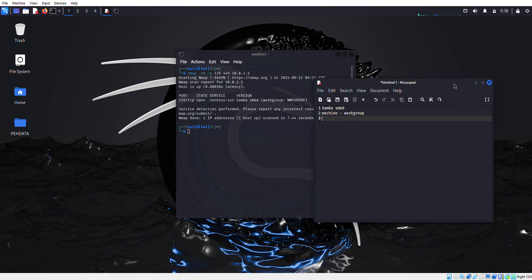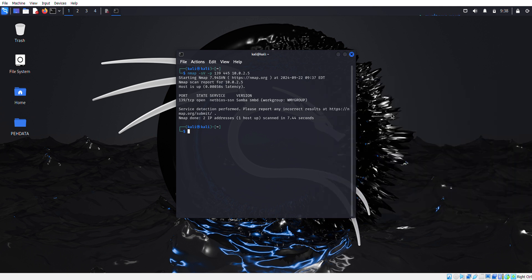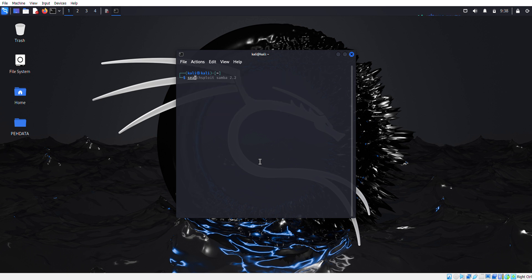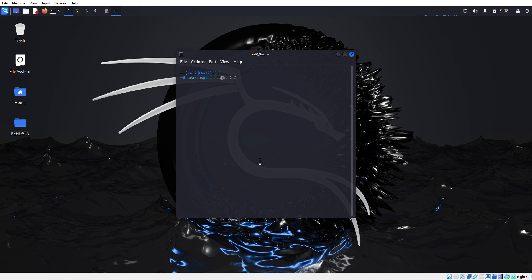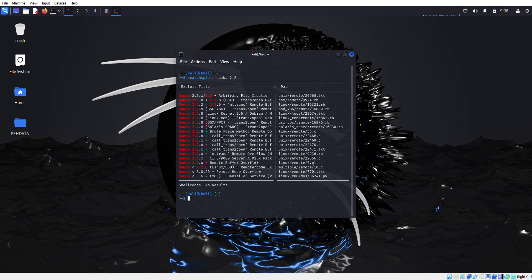Now our next step is to search using searchsploit which comes pre-built in Kali Linux. Search for Samba. As I told you, the protocol running is Samba version 2.2.